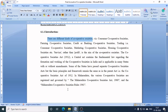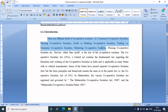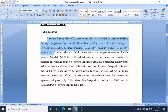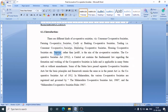Some states have passed separate cooperative societies acts, but the basic principles and framework remain the same as in the parent act, i.e., the Cooperative Societies Act 1912. In Maharashtra, the various cooperative societies are registered and governed by the Maharashtra Cooperative Societies Act 1960. For example, if you are living in a flat system and have a cooperative society there, such a society is a housing cooperative society, and the basic intention behind its formation is to provide a service to its members rather than earning a profit.